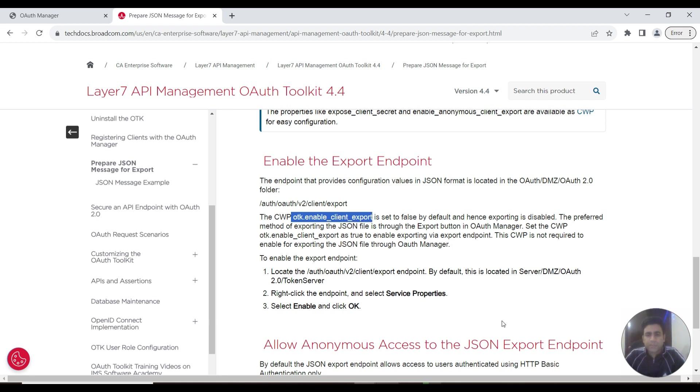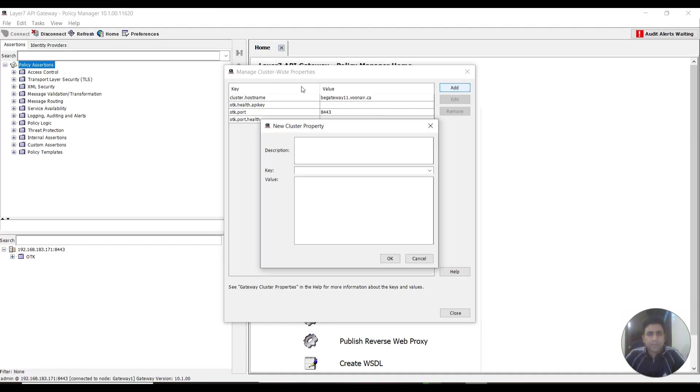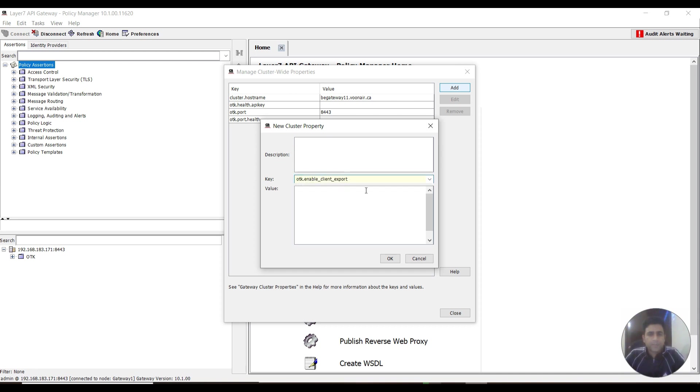We need to set it to true. Going to Policy Manager, we can add a property with the value set to true.